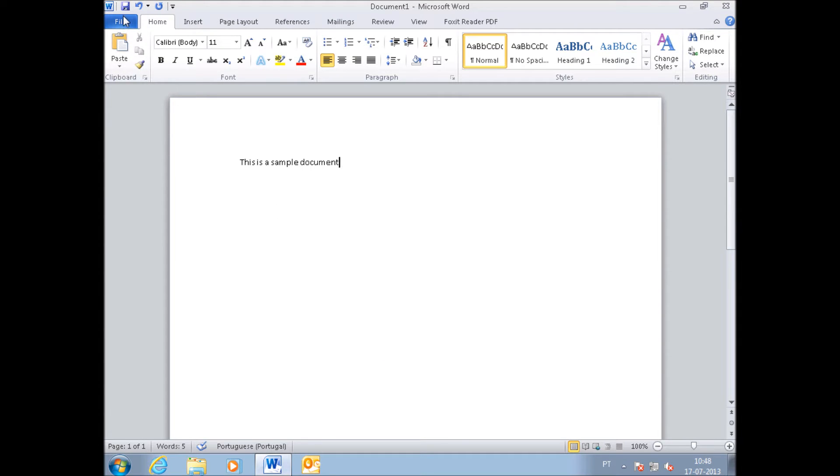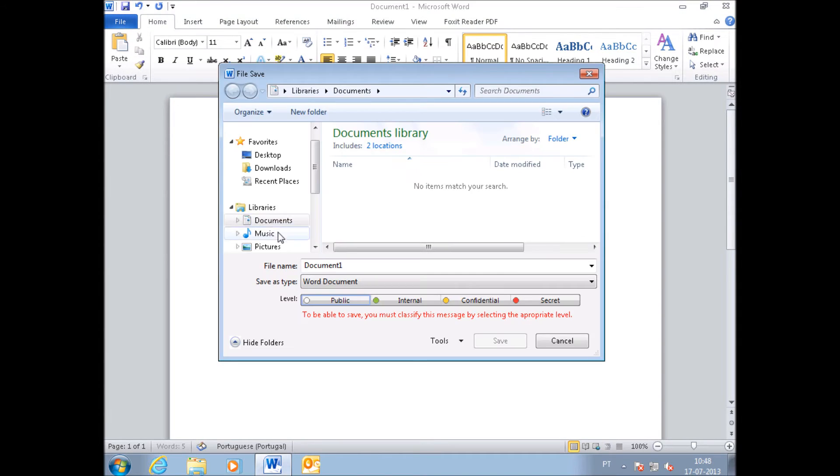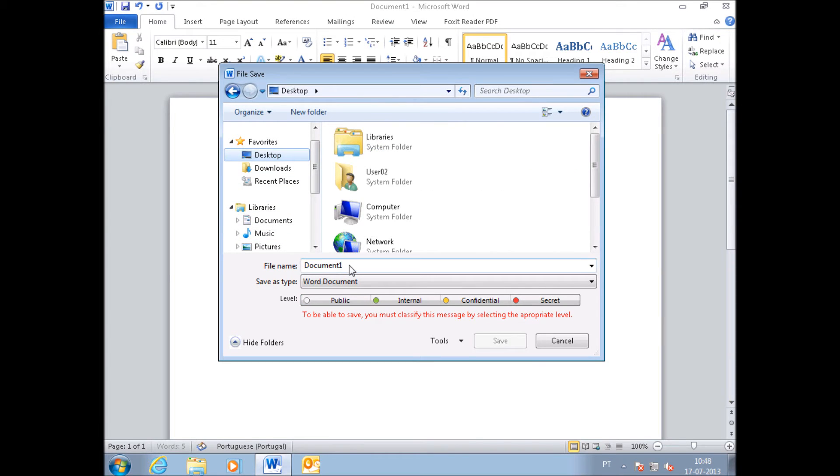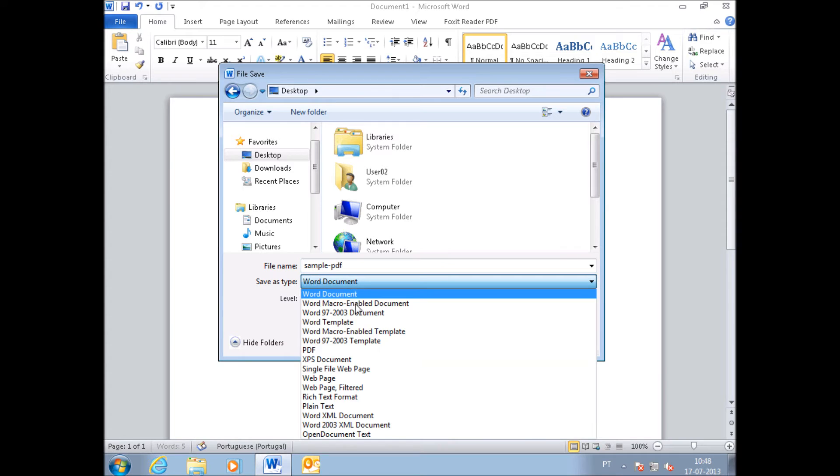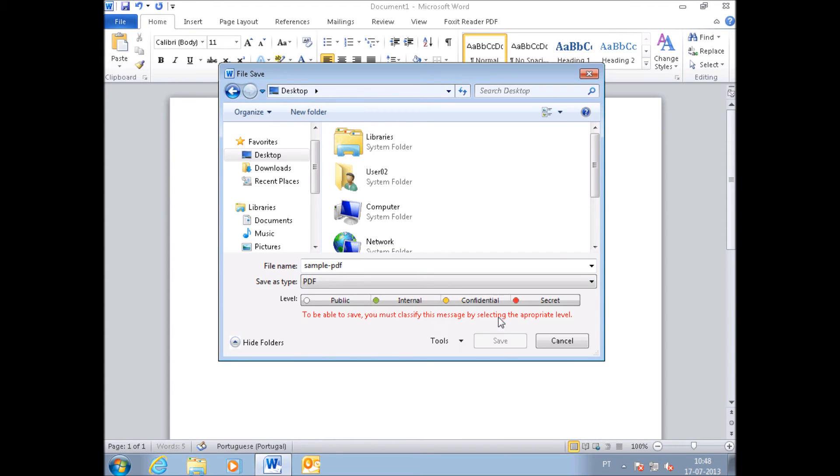We start by drafting a Word file. When I hit save, I save this to the desktop and choose the file format.